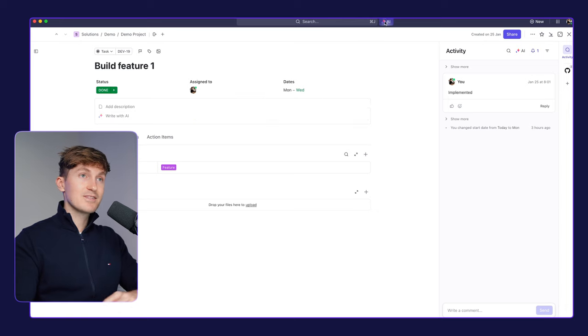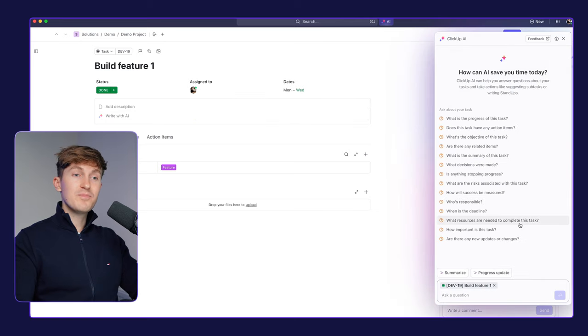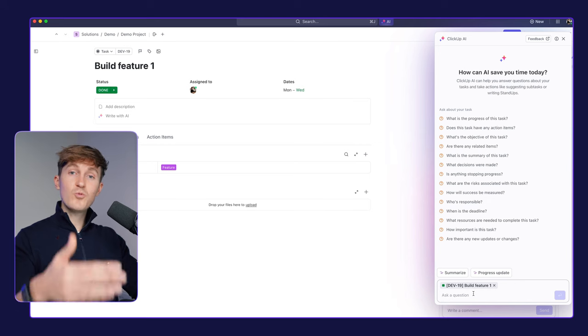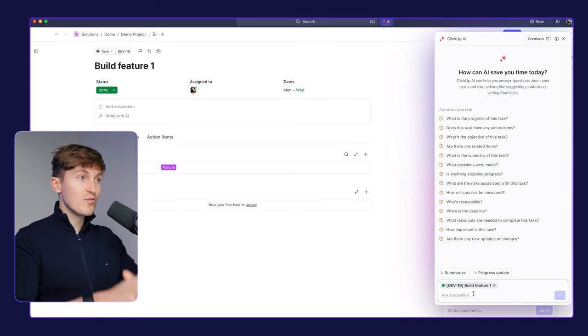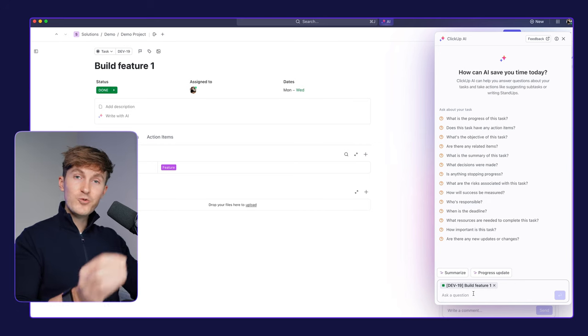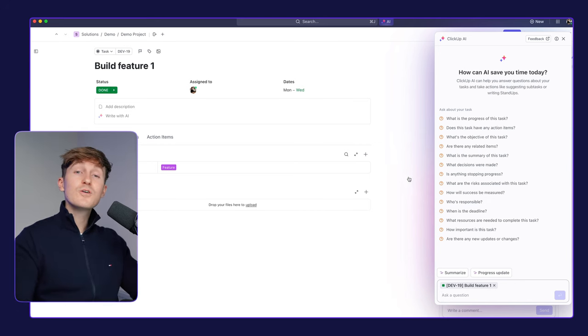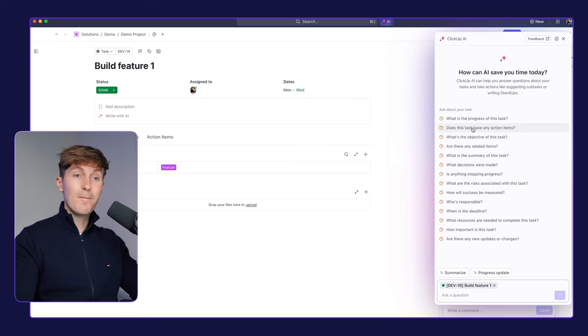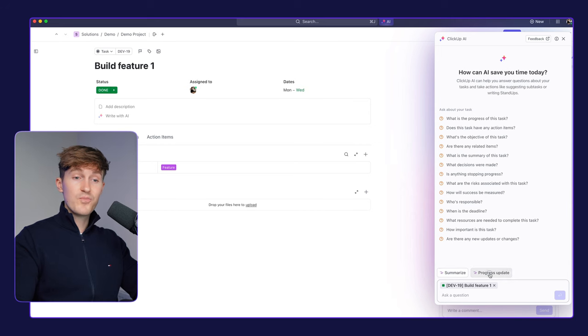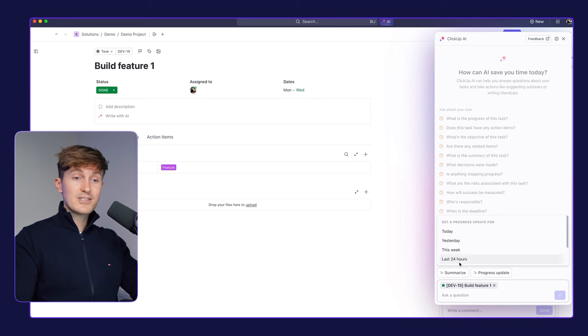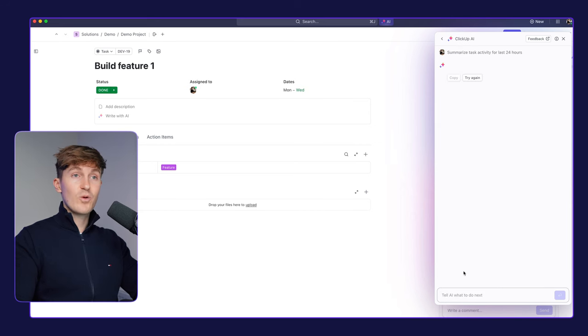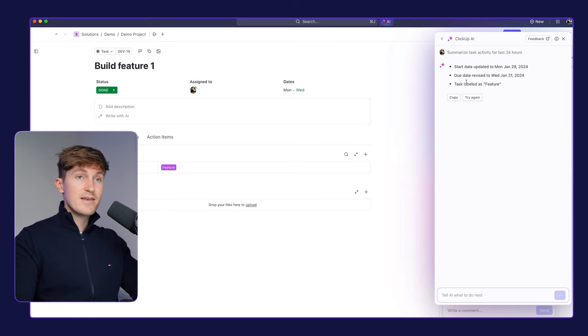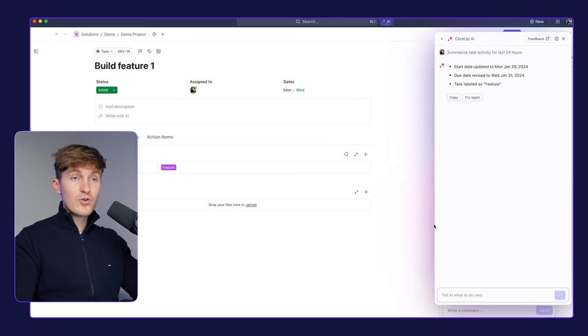So if we're on a task and we now open up the AI assistant, you can see that the task is now selected here. And this will limit the scope of everything that we do with the AI to just this task. So we can, for example, ask a bunch of suggested questions about this task specifically. We can summarize it or we can get progress updates. So let's get some progress updates on the last 24 hours on this task. So we can see start date updated, due date revised, labeled.